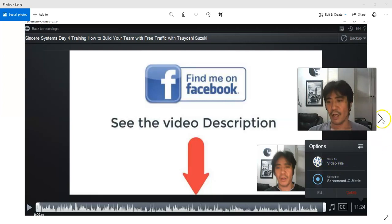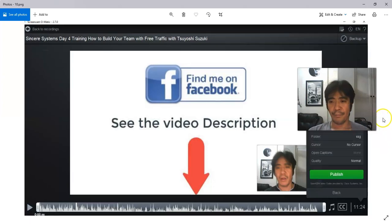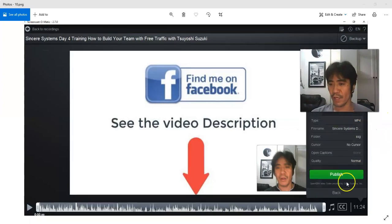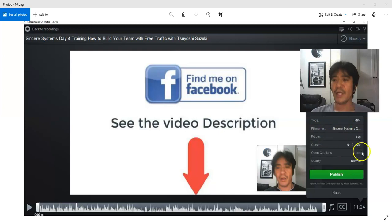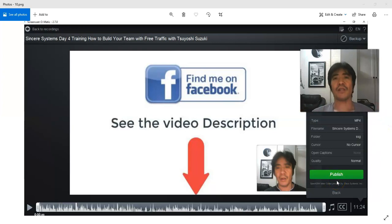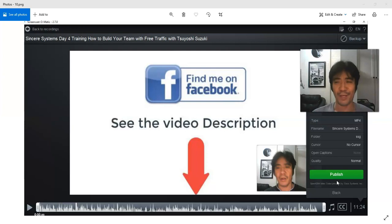You just put the name and the location, then publish, and it's going to be saved on your computer. After that you can just upload it to YouTube, and then you can start seeing people coming to watch your video.